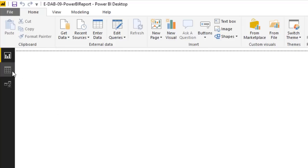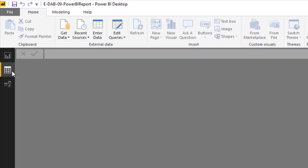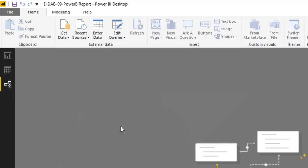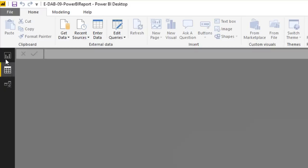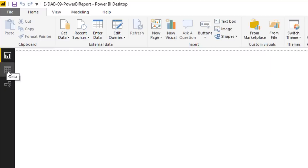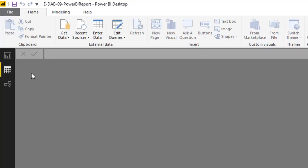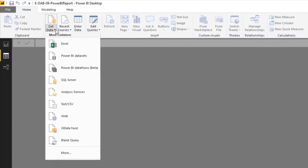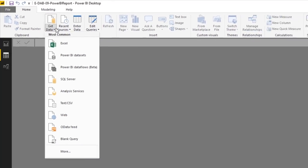The Data view is where we'll see our tables, and the Model view is where we'll build relationships. Step one: go get our data. It doesn't matter which area we start from — the tables are going to land in the data model. Go to External Data, Get Data. We have lots of Excel files in a folder.